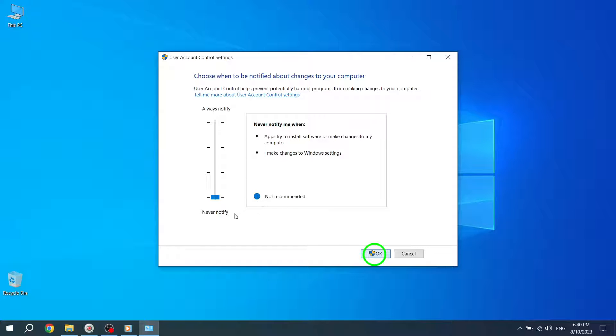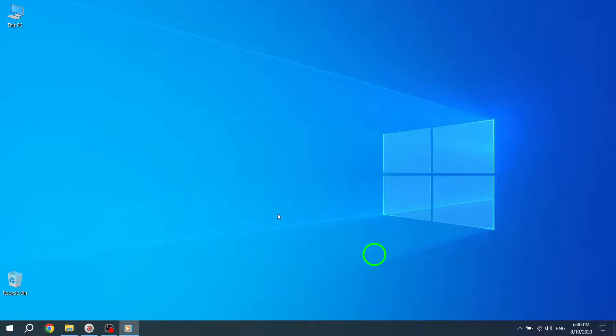Step 6. A prompt will appear asking if you're sure you want to make changes to user account control. Click the Yes button to confirm your selection, and that's it.